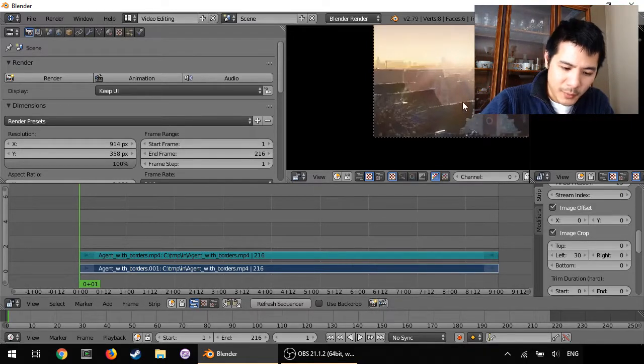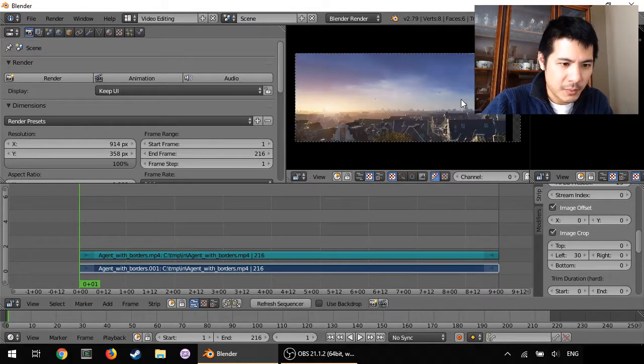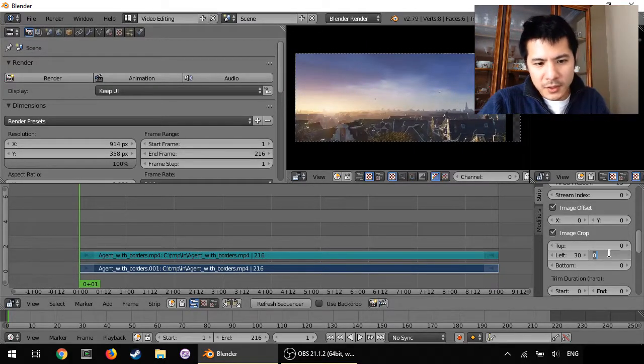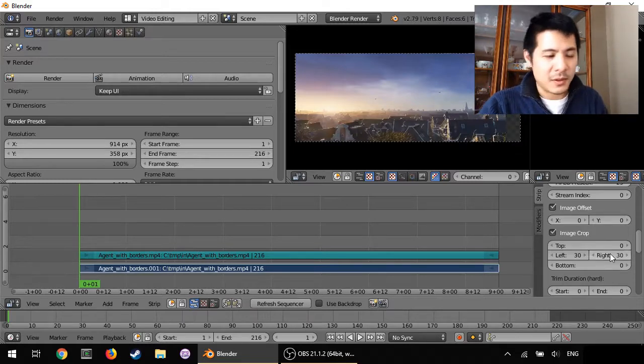So on the other side I'm gonna hit Home to bring that back and for the right side I'll just type in 30 because that is what it is.